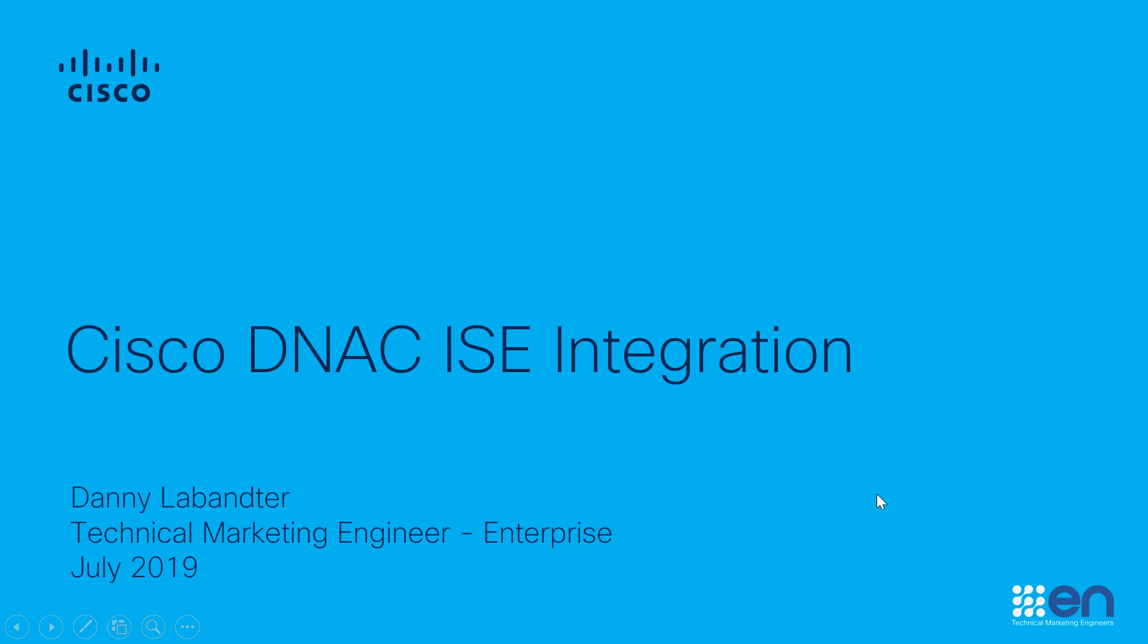Hi, my name is Danny LeBanter, and I'm a technical marketing engineer with the Enterprise team here at Cisco. In this video, we will go over the necessary steps to successfully integrate the Identity Services Engine with Cisco DNA Center.